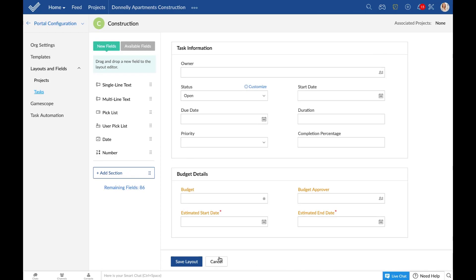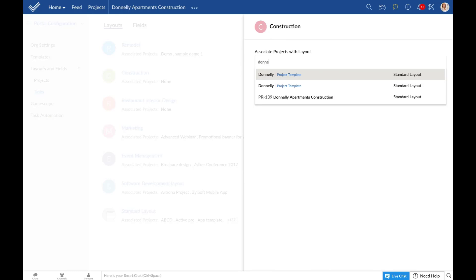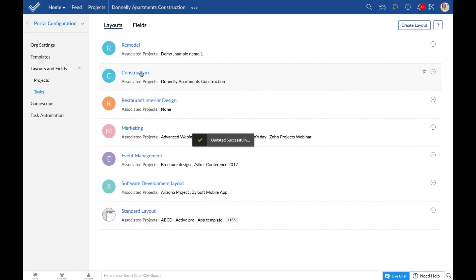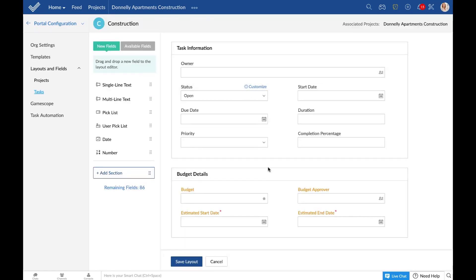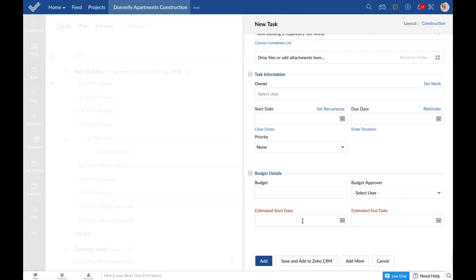After saving the layout, all you have to do is associate projects with it. For example, for this particular layout called construction, there are no projects associated currently. So let's associate this project called the Donnelly Apartments Construction, which is currently part of the standard layout, to the construction layout. Since the Donnelly Apartments Construction project is associated with this particular layout, you will be able to see all these fields in place whenever you add a new task to the project.